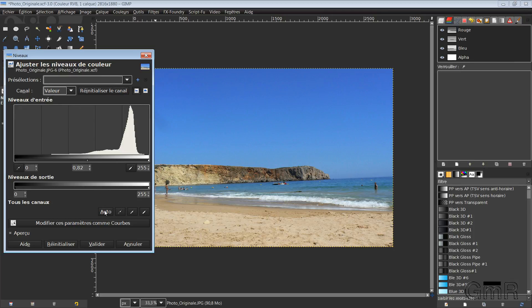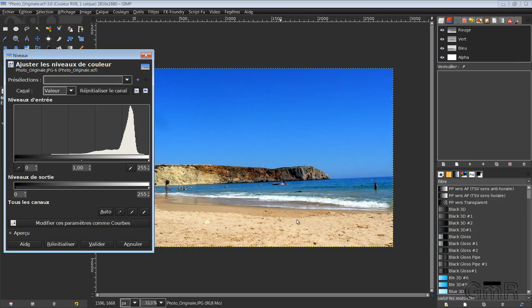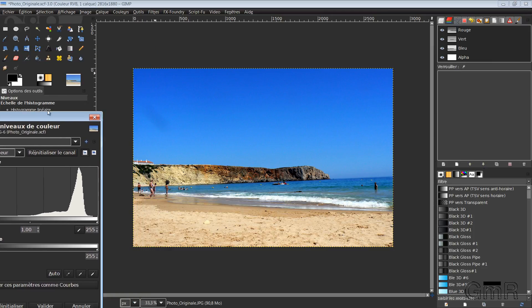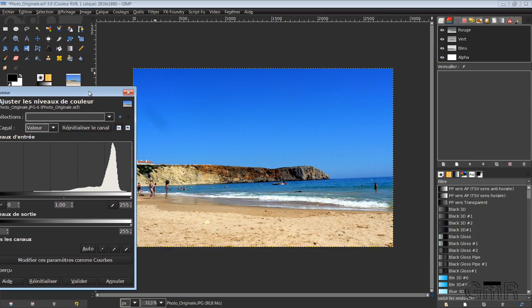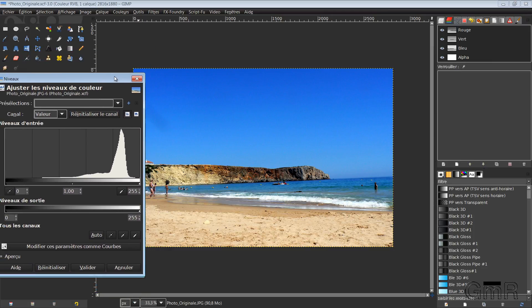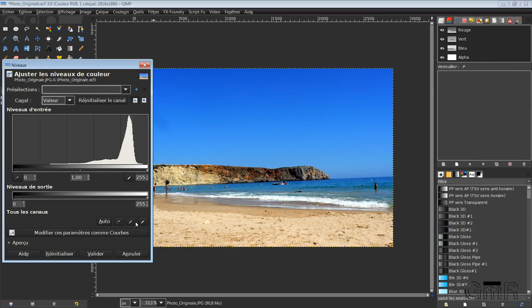GIMP also proposes to make an automatic adjustment. I will try. I click. This is what it gives me. So I find that the image is very bright. So you can also go point to gray or point to white.